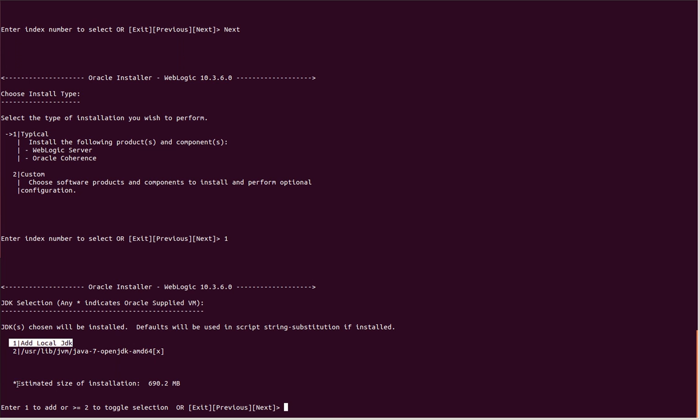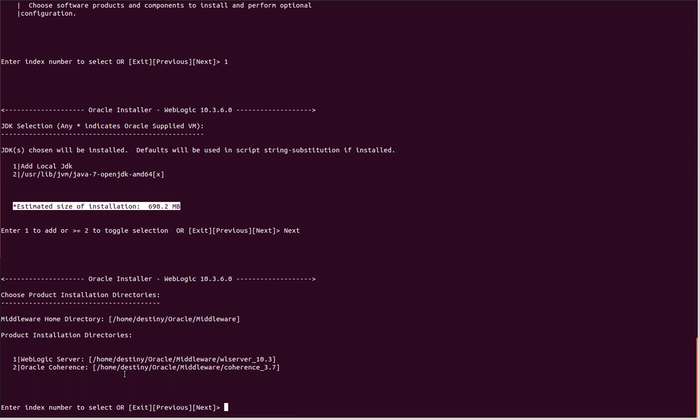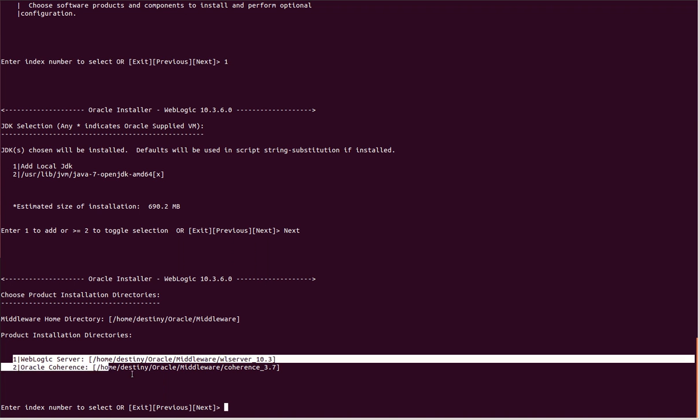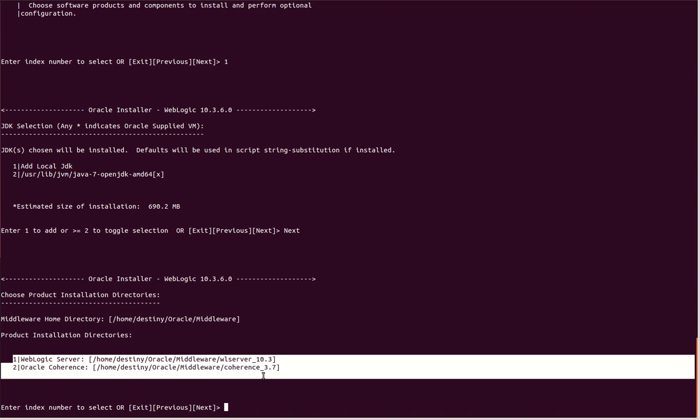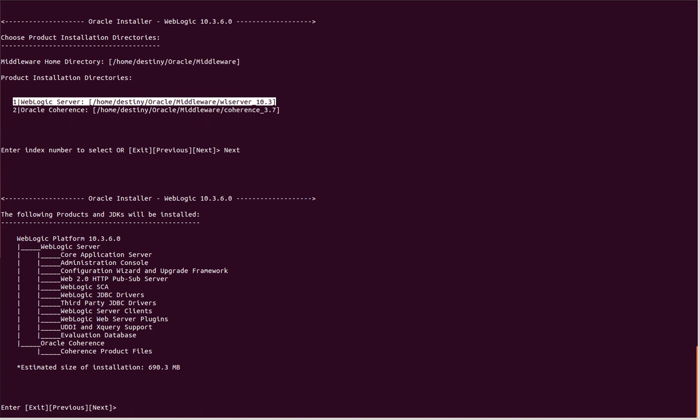The estimated size of installation is close to 700 MB. I'll click next. These are the two product directories where it will be installed. For WebLogic, we're interested in the first one. Next.